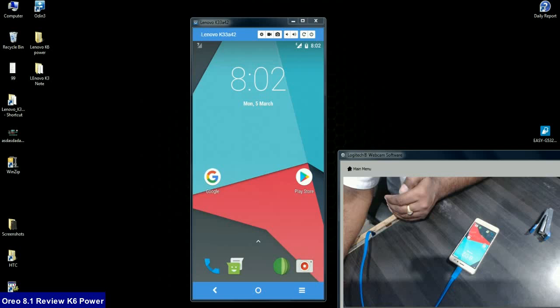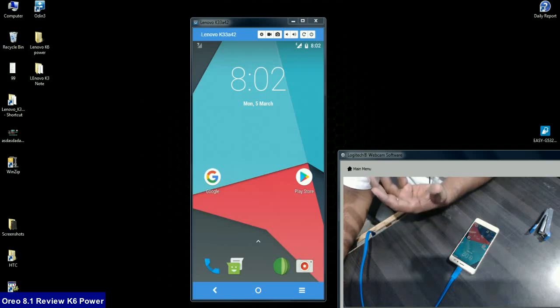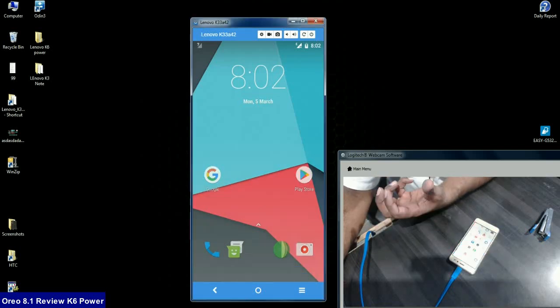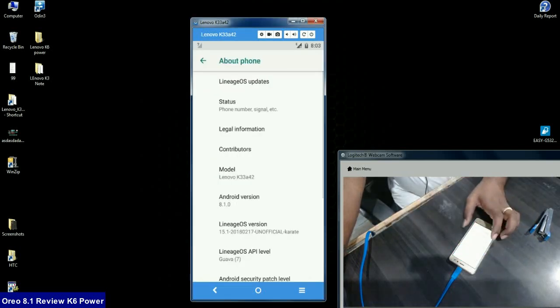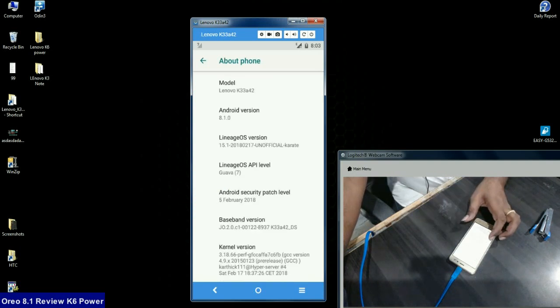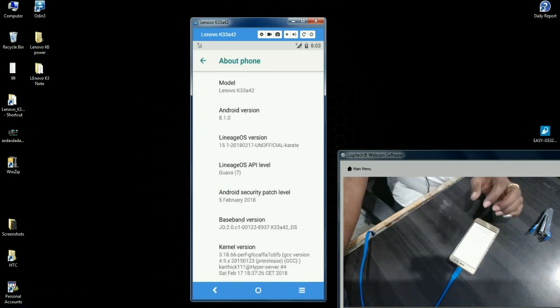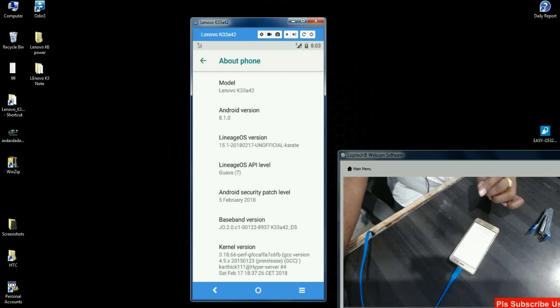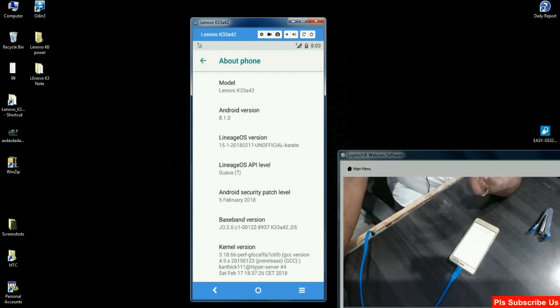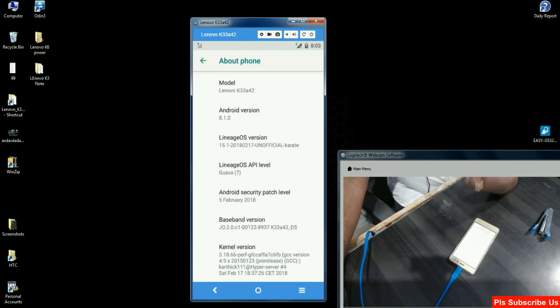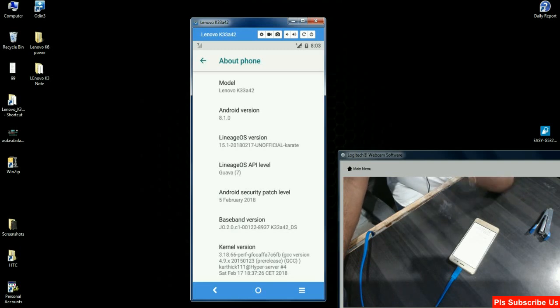First, I'll show you the mobile settings. Our Android version is 8.1.0 and the Lineage OS version is 15.1, updated on 17th February 2018, with security patch level dated 5th February 2018.